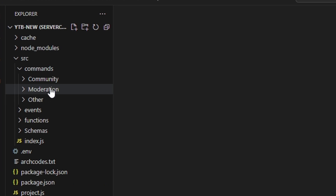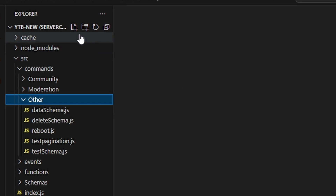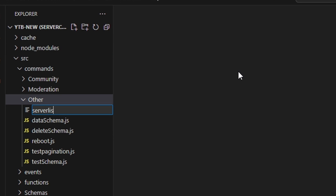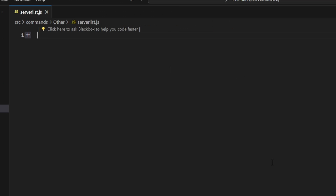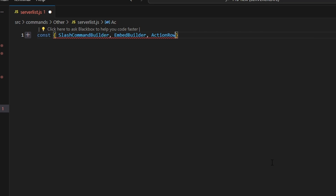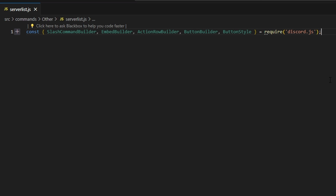To start, we're going to go to the 'other' folder and create serverless.js. Within this, we'll do const and destructure from discord.js: slash command builder, embed builder, action row builder, button builder, and button style. We set that equal to require('discord.js').